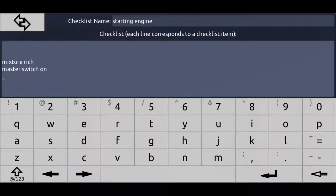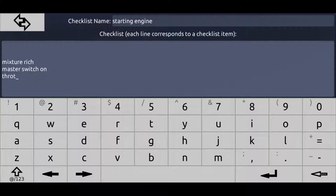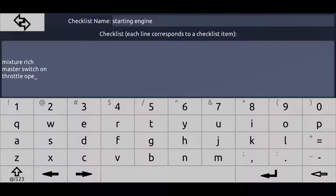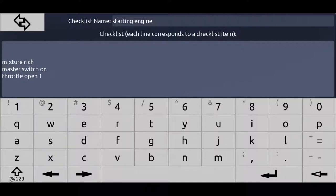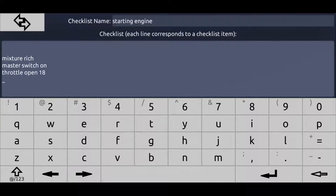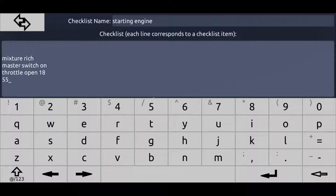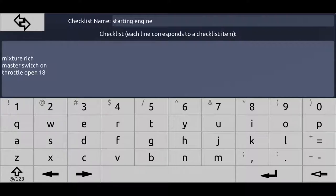Then, for example, throttle open one eighth, like one eighth inch. Then, you can add a lot of different items.